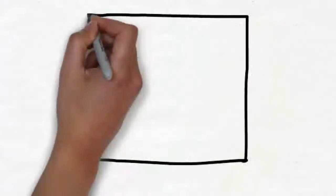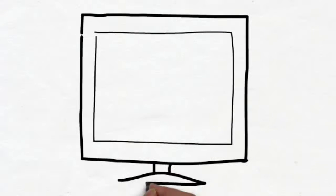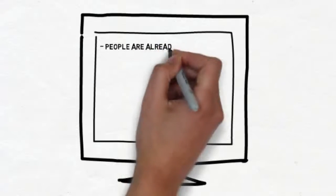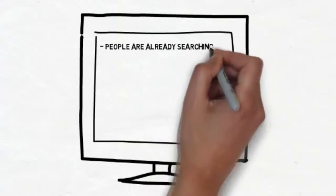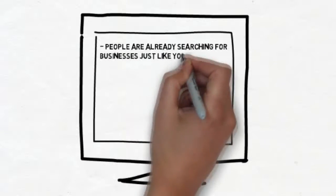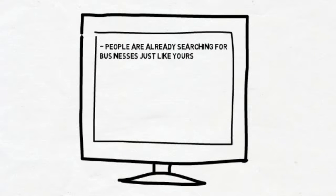So what does this mean for you as a local business? It means that people are already searching for businesses just like yours online in your town. We just established that from the statistics we shared.